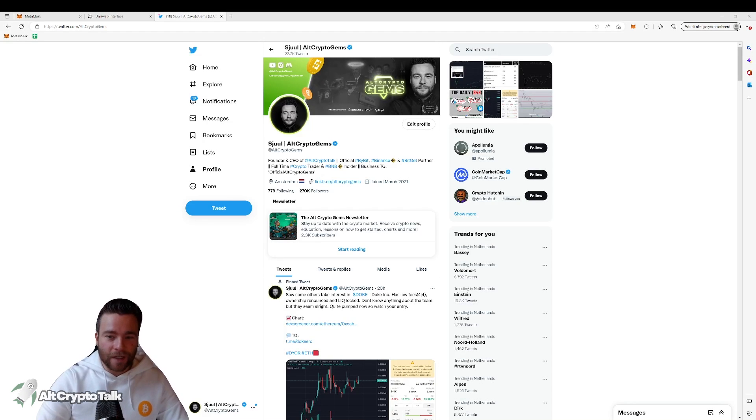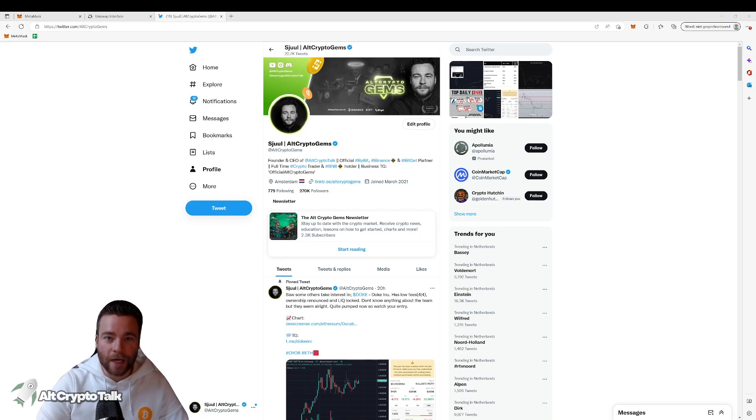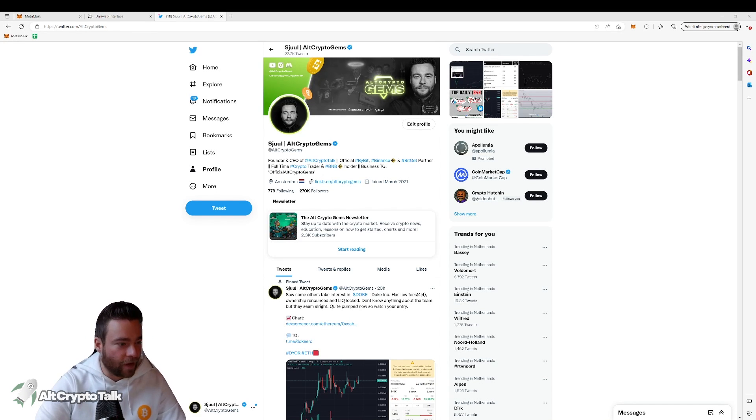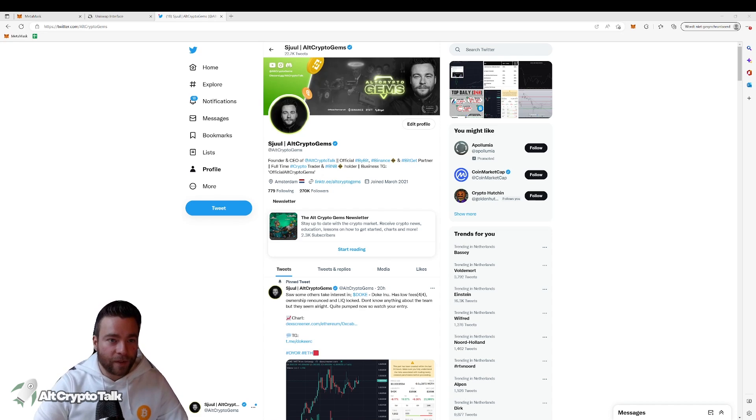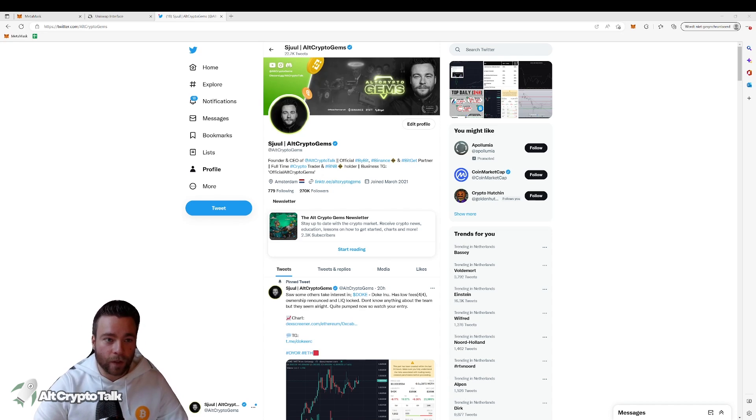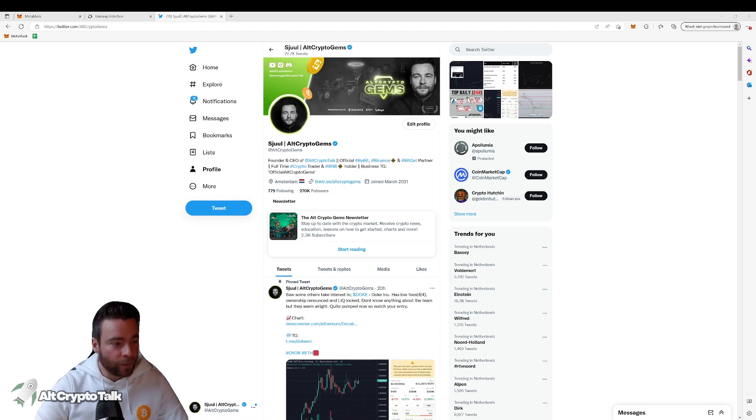What's up everyone? This is Shul aka Alt Crypto Gems and today I've got a new video for you guys. In this video I'll be talking about how to buy coins on the Ethereum network using Metamask and Uniswap.